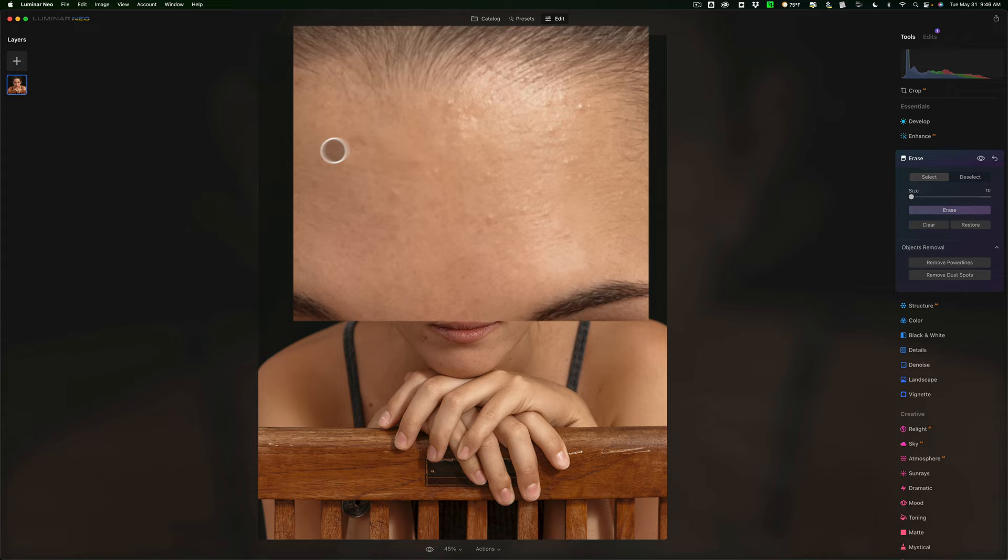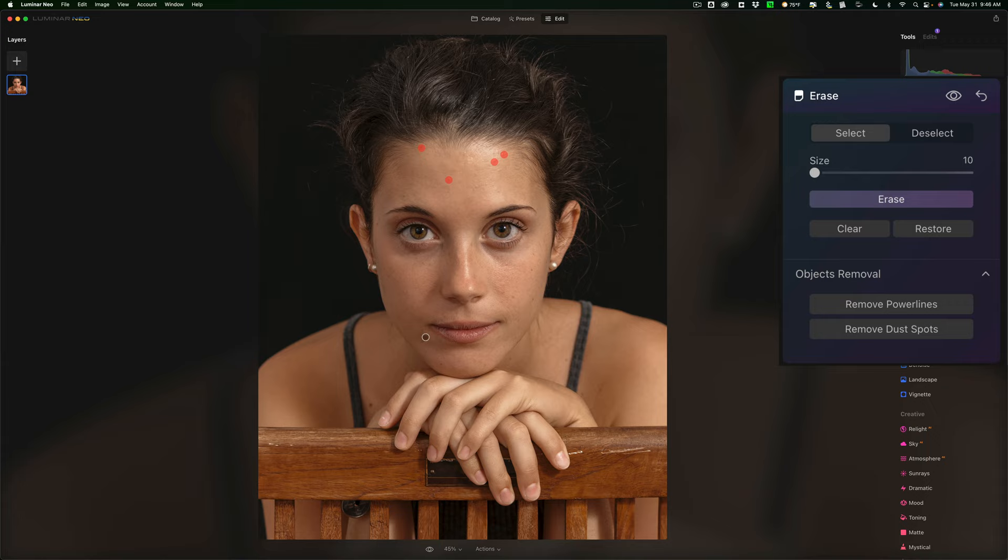Now there's a couple little marks here, looks like kind of little scars maybe from chicken pox. A couple little blemishes up here. Take these out. I'm just going to click around. There's also a blemish here. I'm going to take that out like that. Click erase.